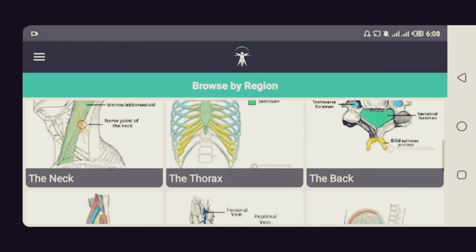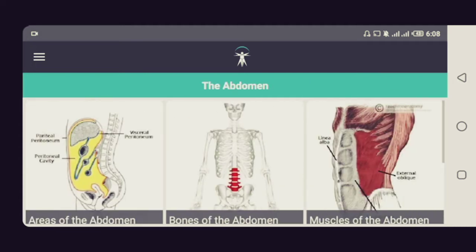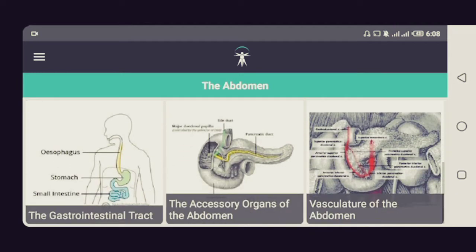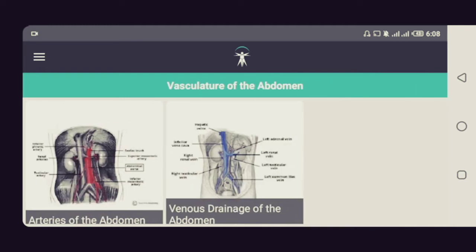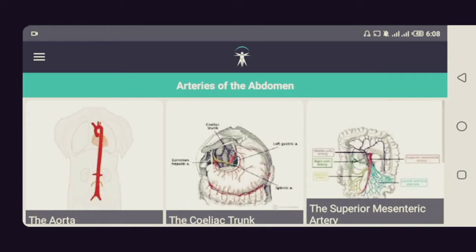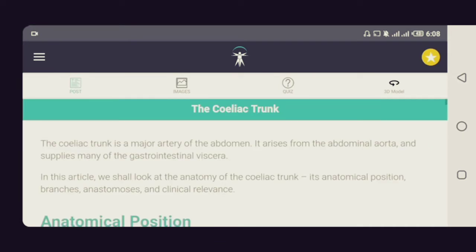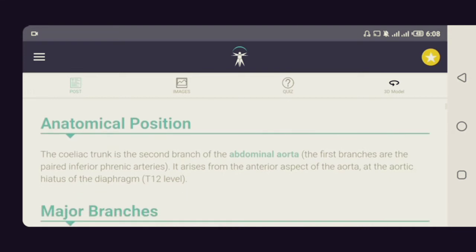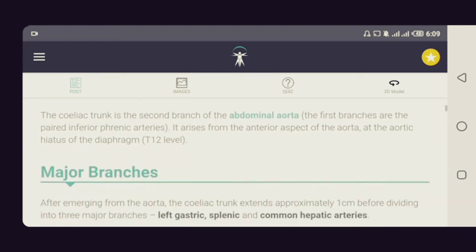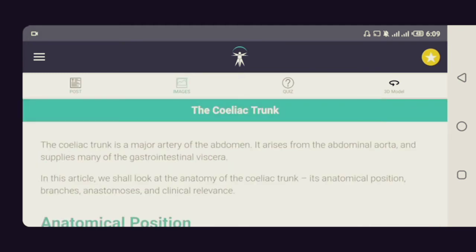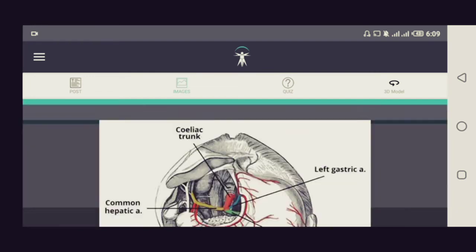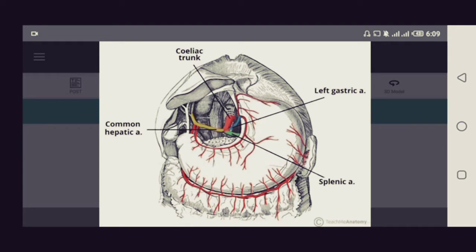On the free version you can browse by region — here you can see different regions of the body to study. Let's take a look at the abdomen. When you open the abdomen there are different topics you can study. Let's look at the vasculature of the abdomen — it divides into the arteries and the venous drainage of the abdomen. I really like how the app arranges them in that order. It subdivides further into the aorta and its three main branches, so let's take a look at the celiac trunk.